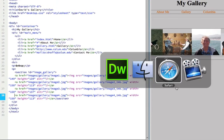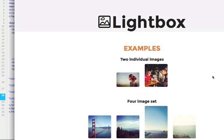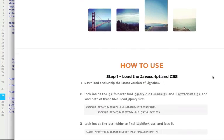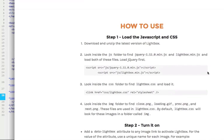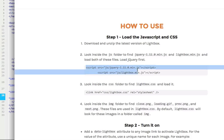I'm going to toggle back to the Lightbox page. It says look inside the JavaScript folder and Lightbox and load both of these files, load jQuery first. All I'm going to do is copy this code, I'm going to copy,